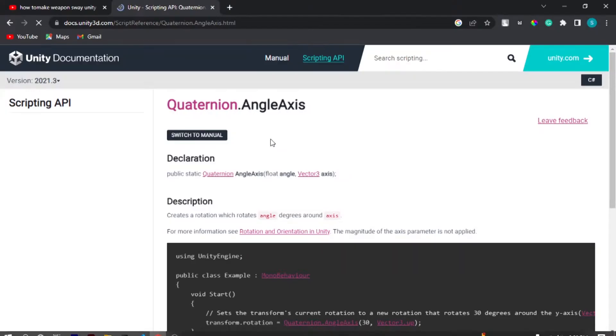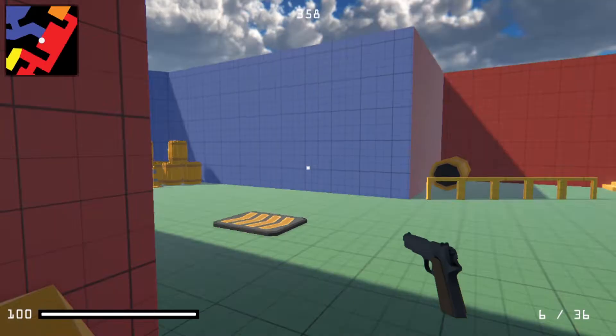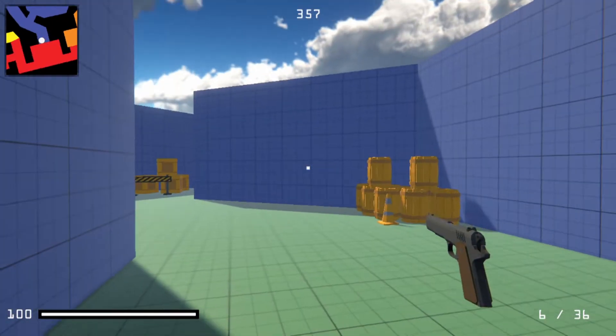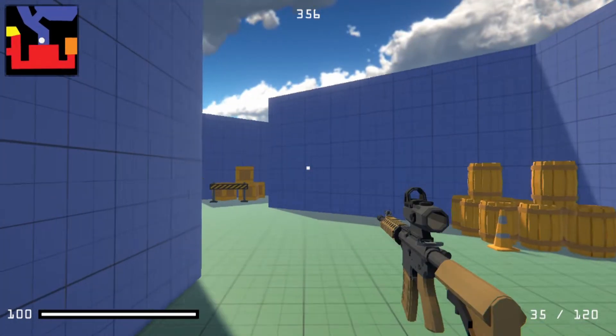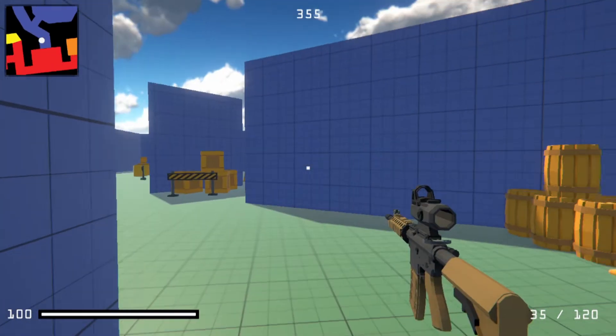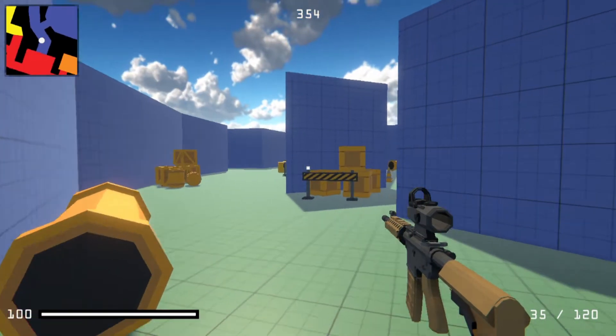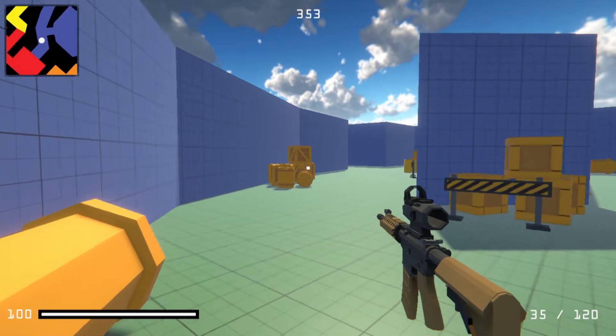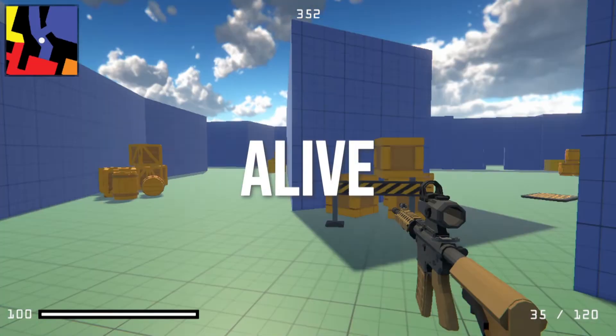So in this video, we are gonna learn how to make this awesome weapon sway effect in Unity and make your game feel more alive.